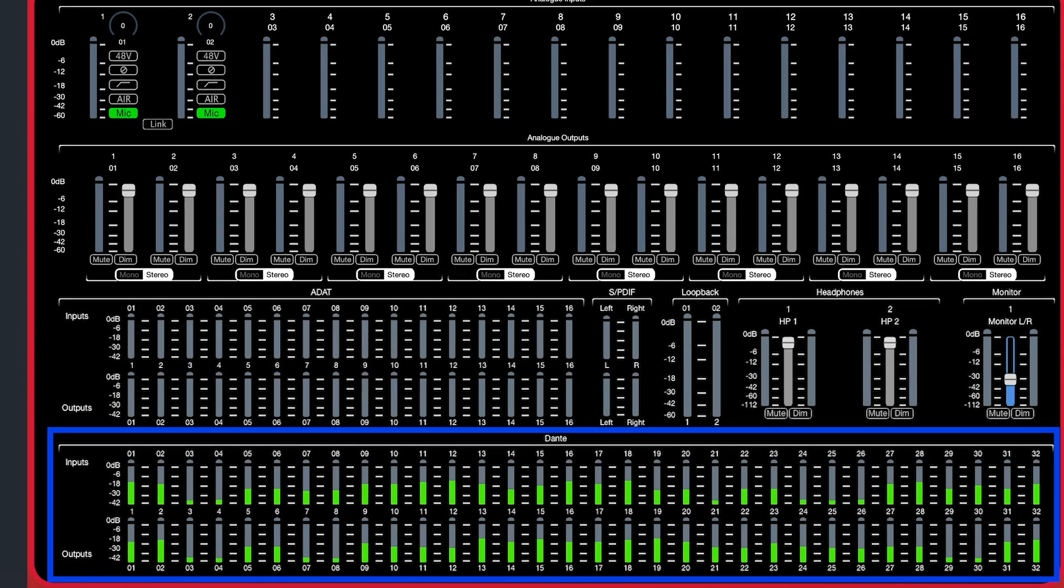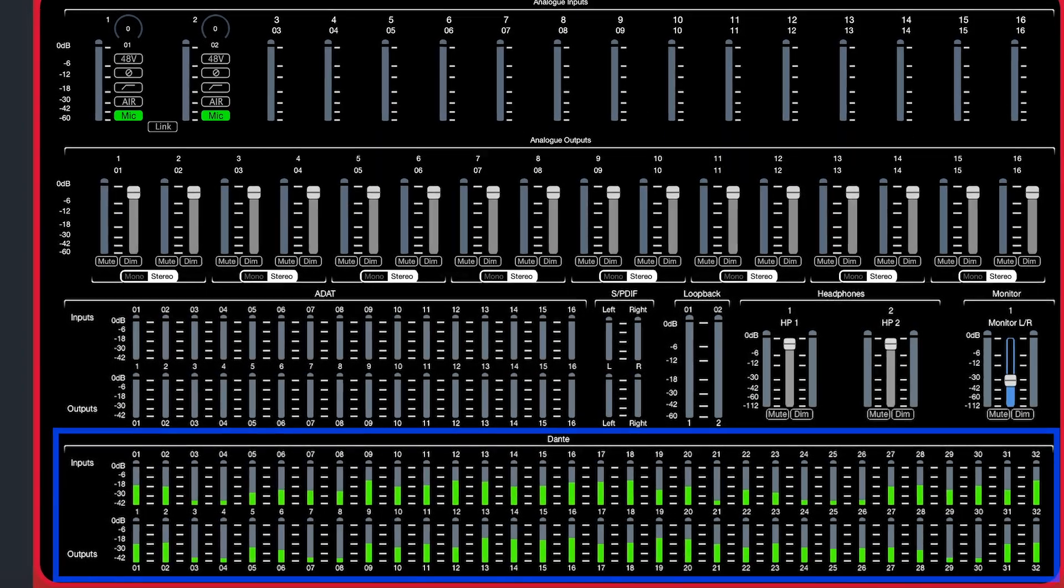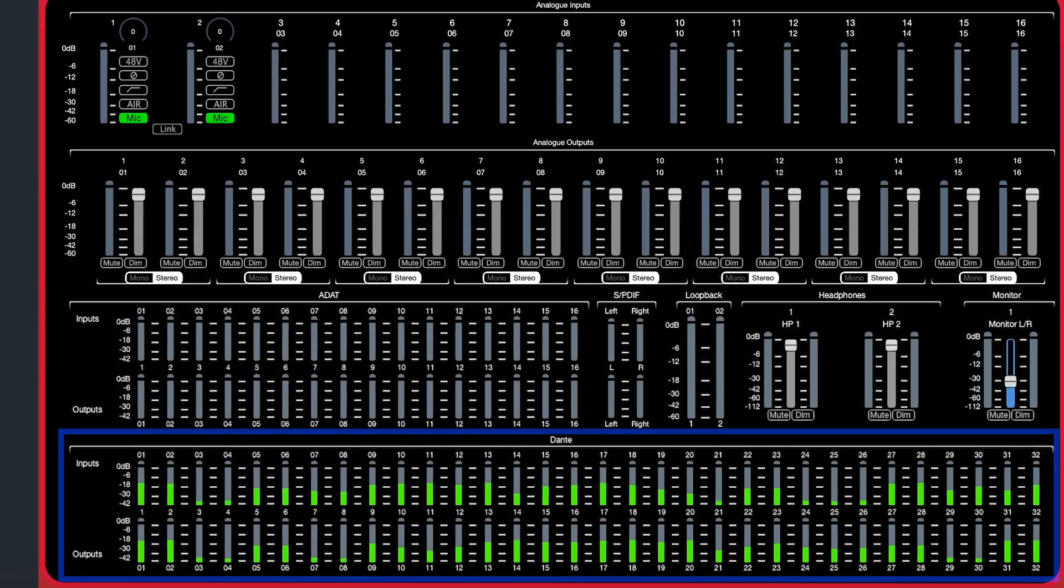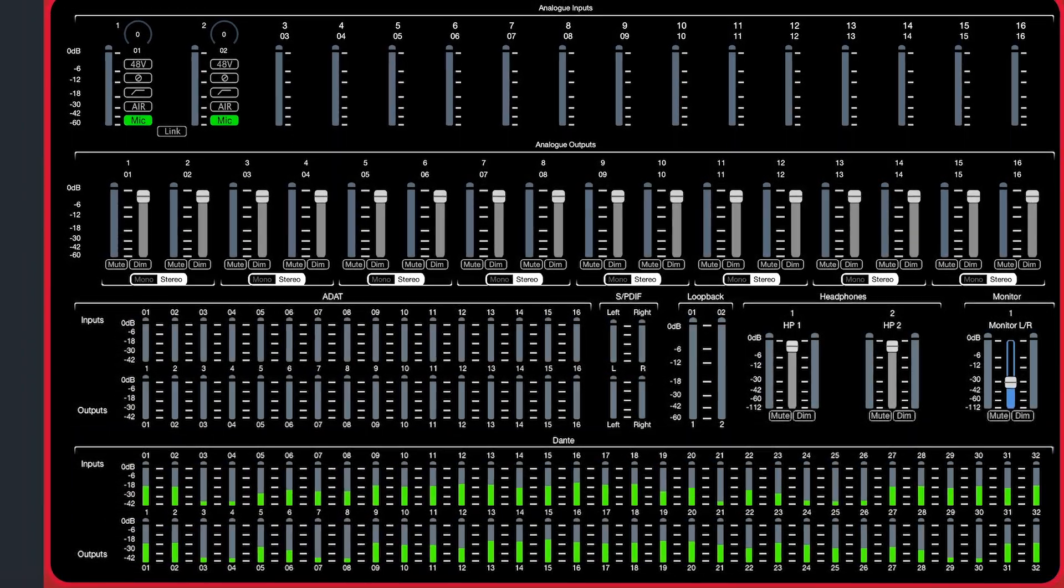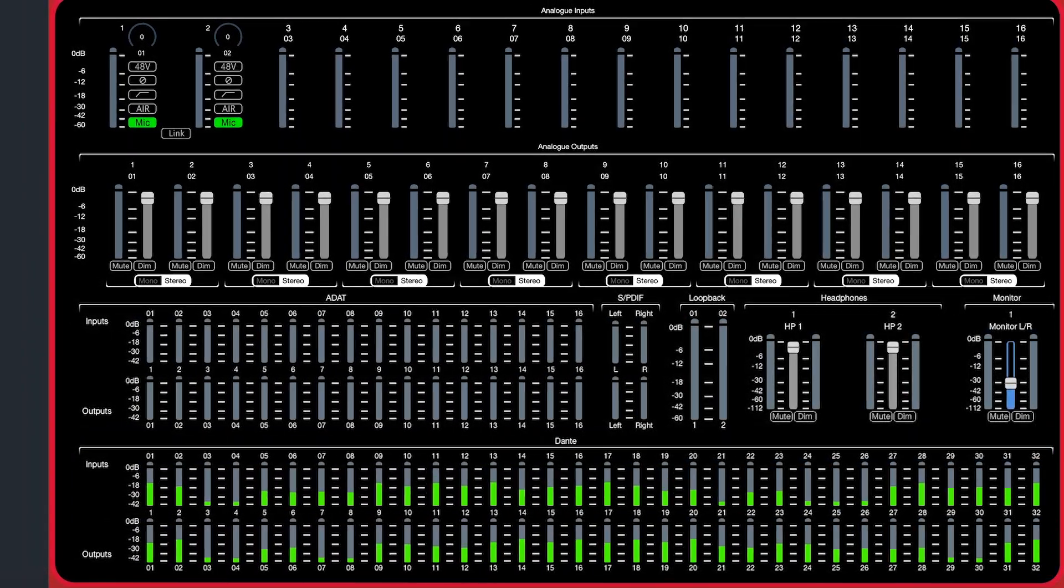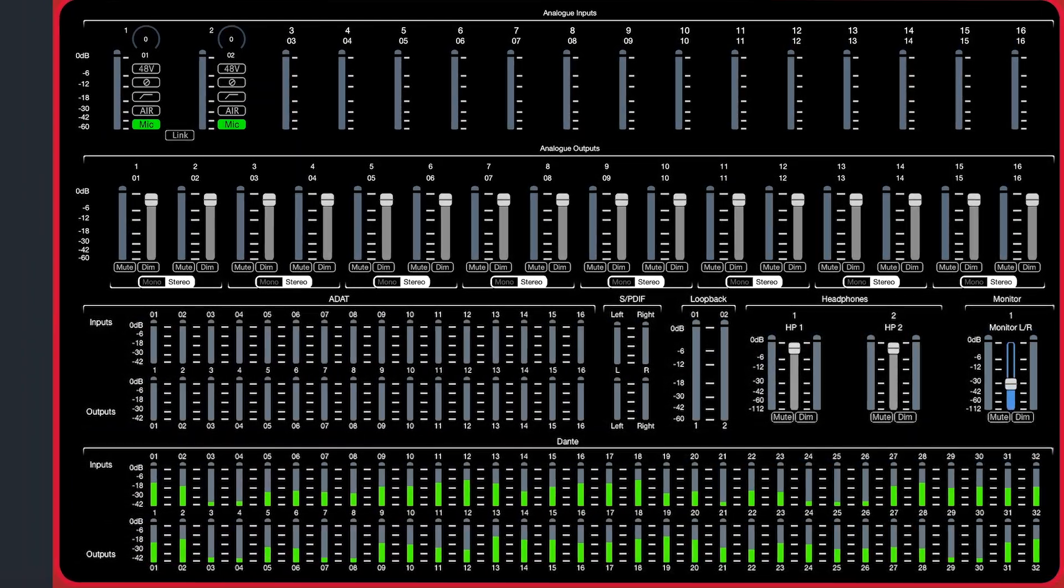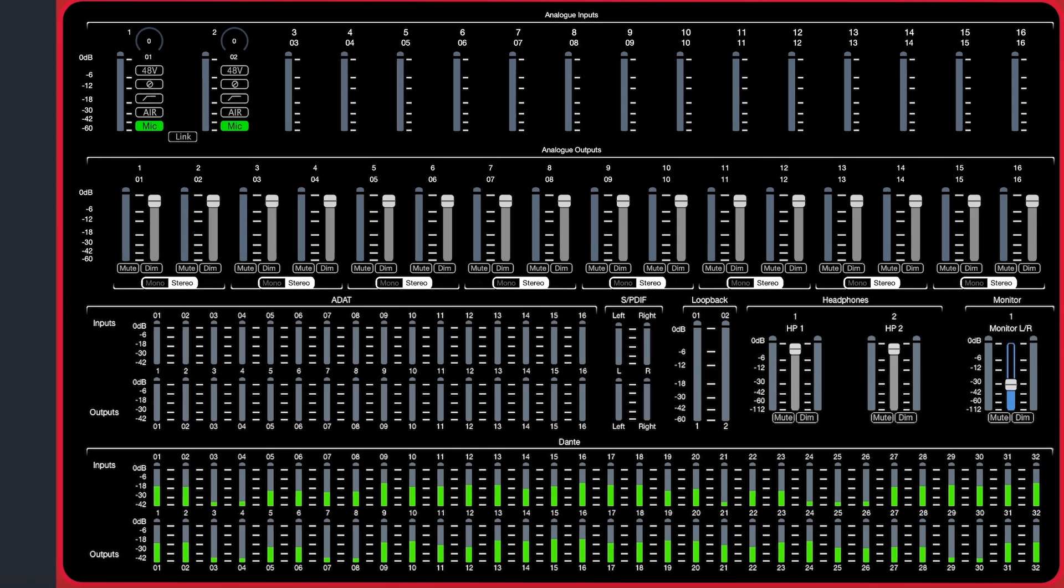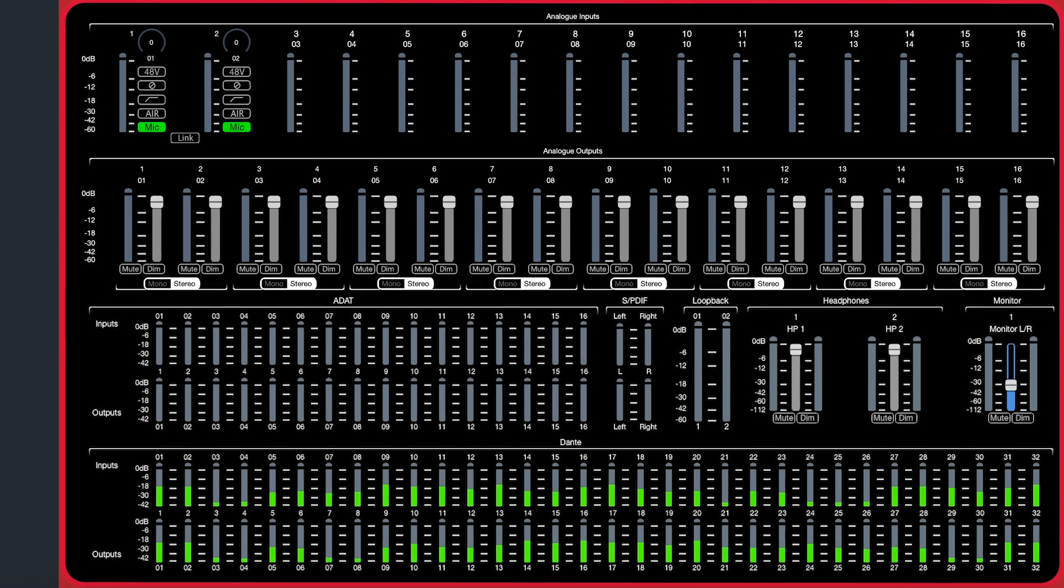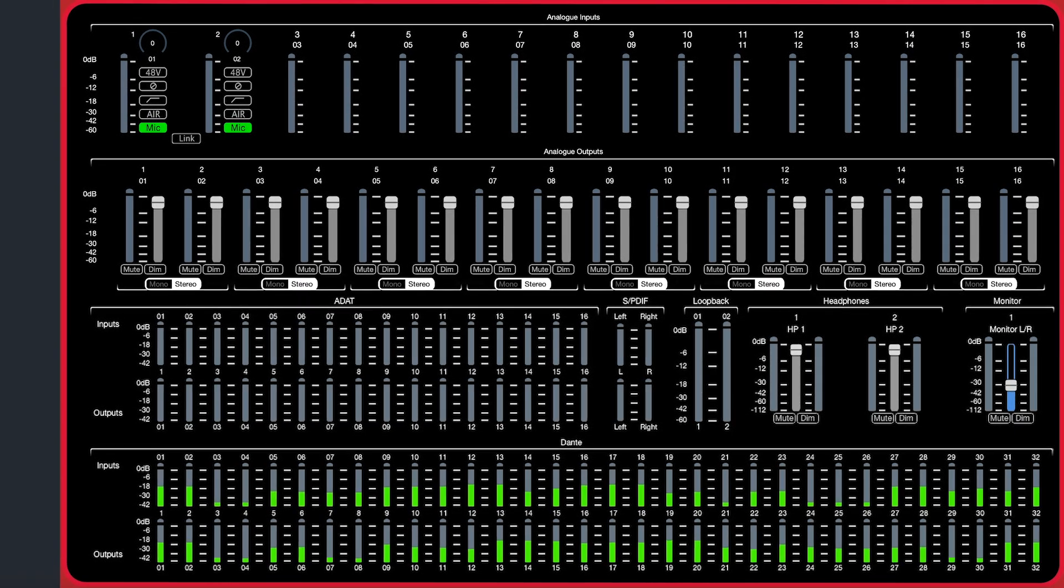The last row is your Dante display. This will give you a signal-present display for any signal you're sending to and from your RED audio interface and the larger Dante network.